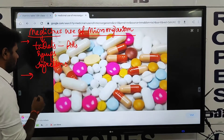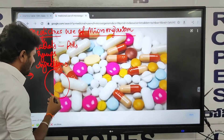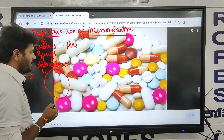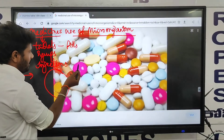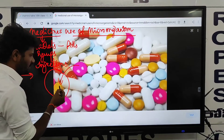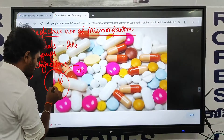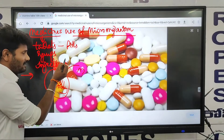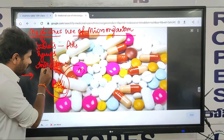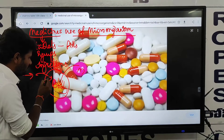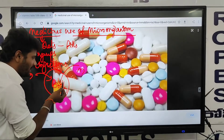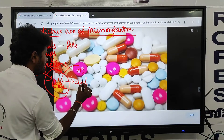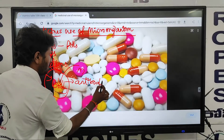Our body has immunity power. When microorganisms enter into our body, and when the disease-causing microorganisms are there, after we have taken the medicines, the medicines kill the microorganisms and produce antibodies.